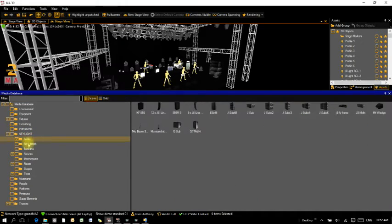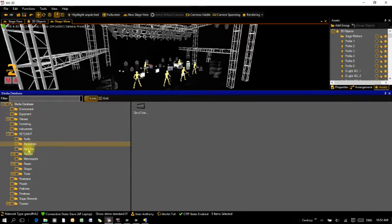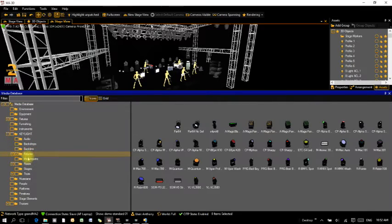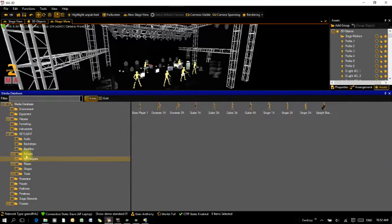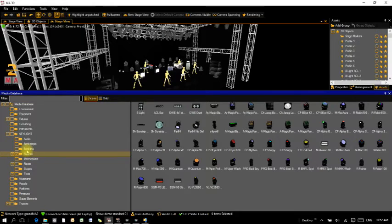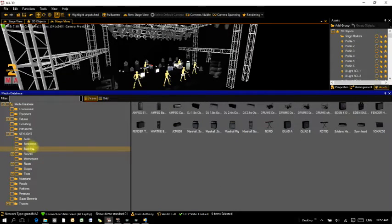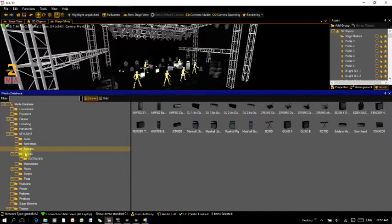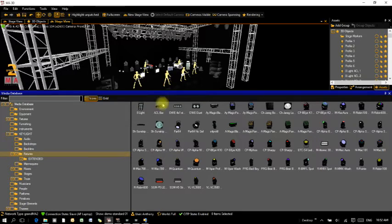If you expand that folder out, you'll see a bunch of different models. For general models like backdrops, people, and similar objects, you can just click on them and they'll appear in your window and you can move them around. In the fixtures section there's a whole bunch of new fixtures that I've added that you can use.